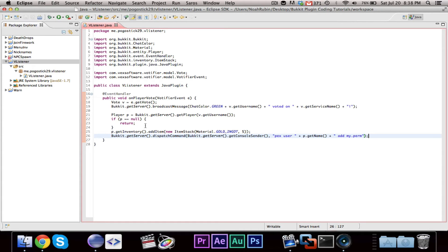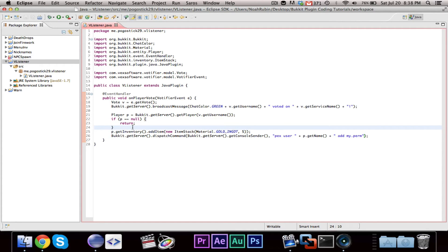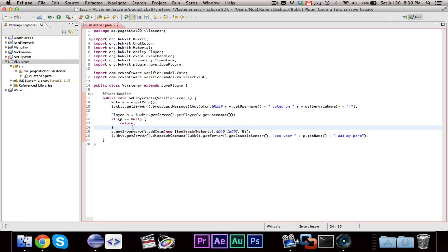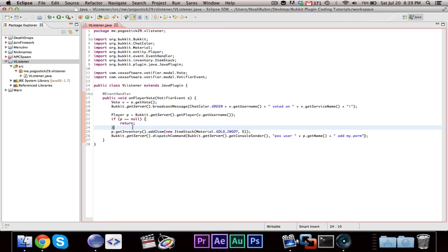Now, you could also say, you could also go about saying if the player is null, you could have like an array list of players, or offline players actually in the queue. And you could, and then when the player joins, if they're in the queue, then you could dispatch. So like, if someone votes, but they're offline, you could have a queue of players, and then when they join, it will dispatch the commands for them. I'm not going to get into that, but you should be able to do that.